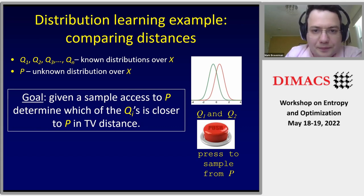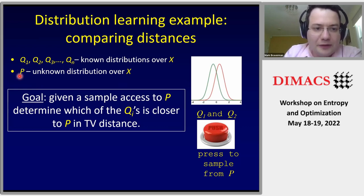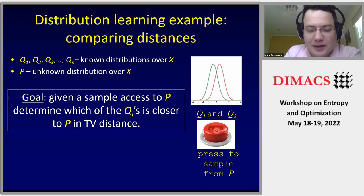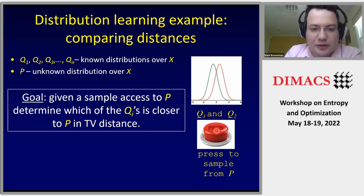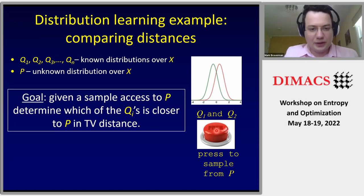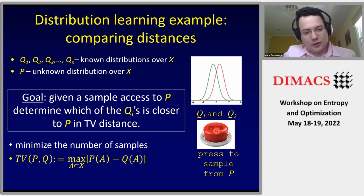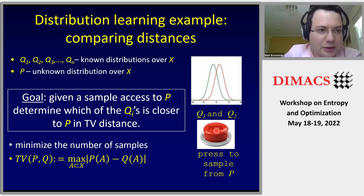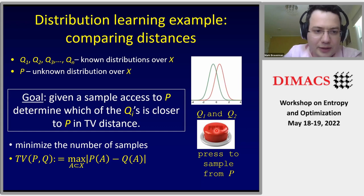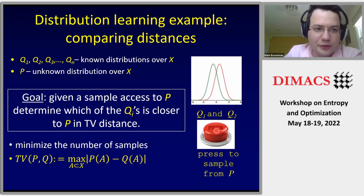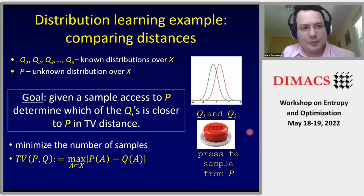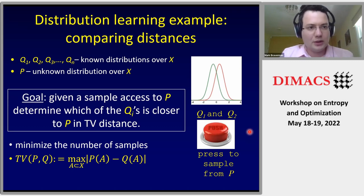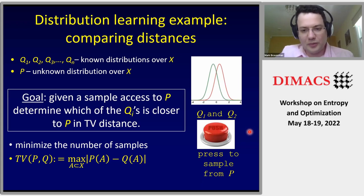More formally, we have p which is a known distribution — we can push a button and get samples from p — and the goal is to determine which of the q_i is closest to p in total variation distance. Total variation distance is the maximum observable statistical distance over any subset, up to a factor of 2 the same as statistical distance. Our goal is to be correct, and the secondary goal is to do it in as few samples as possible. This is going to be a sample complexity talk; we are not going to talk about computational issues at all. Today it is purely a statistical question.